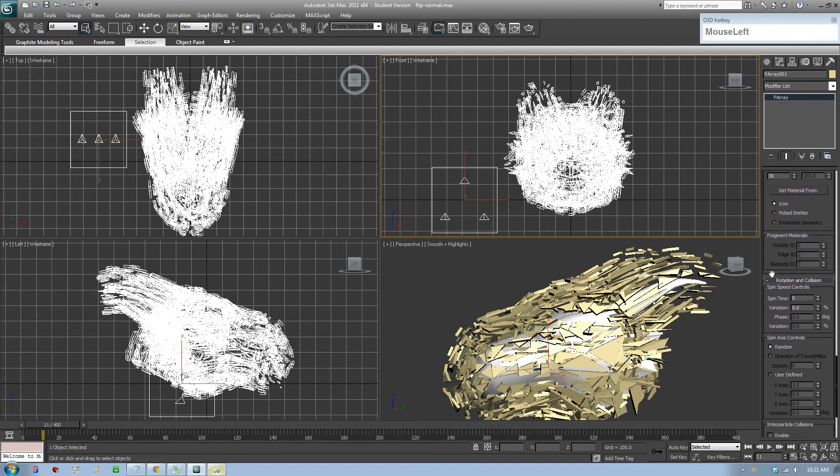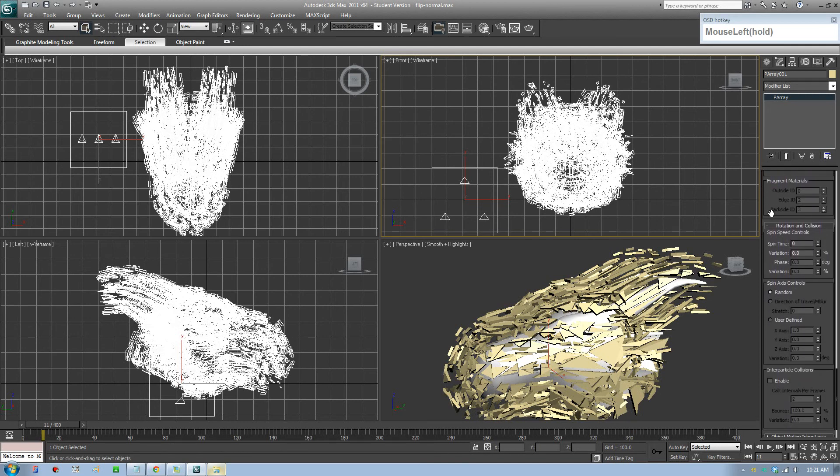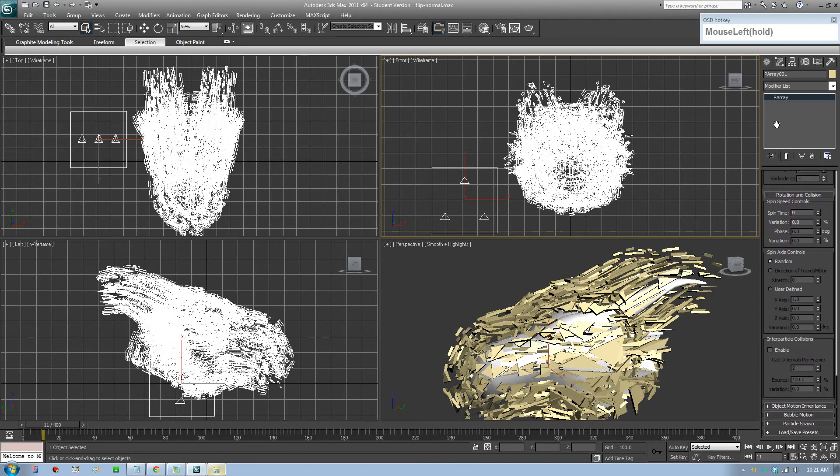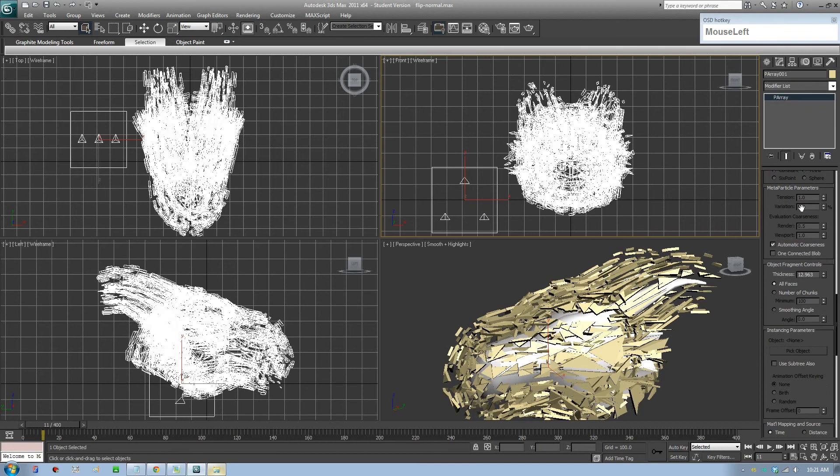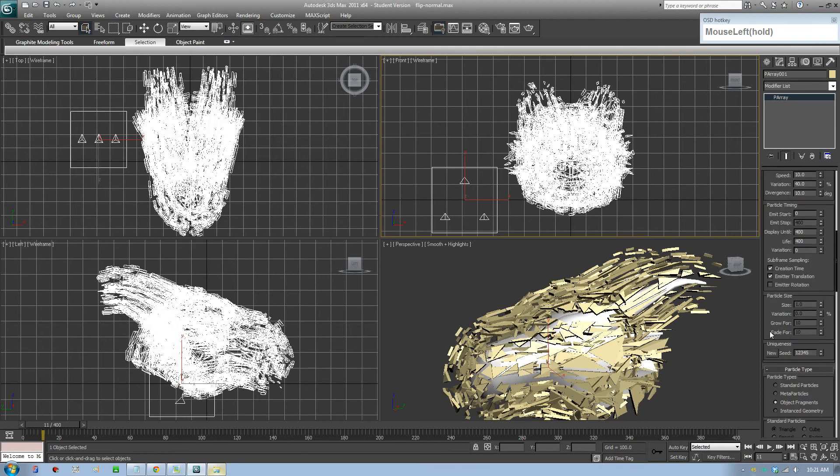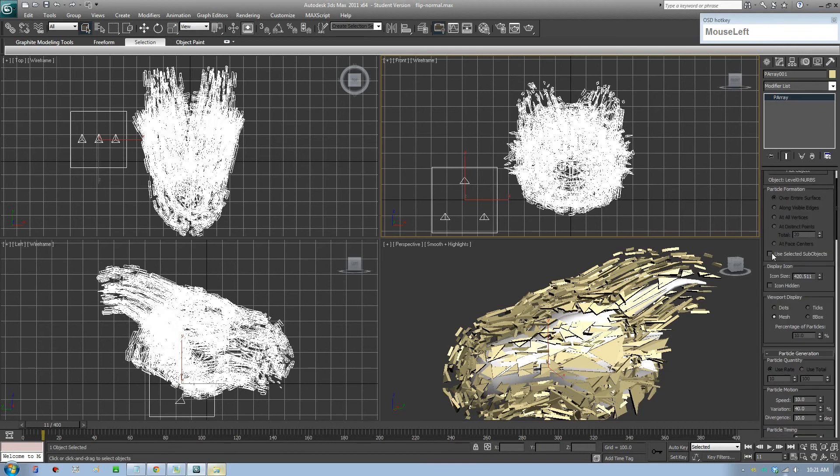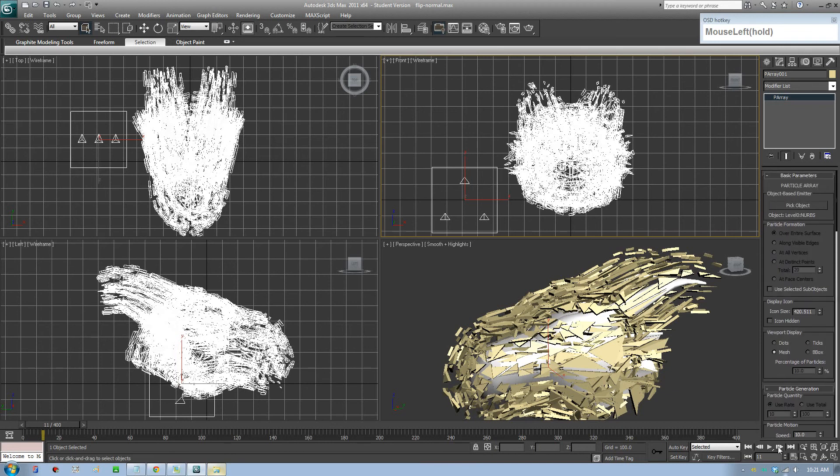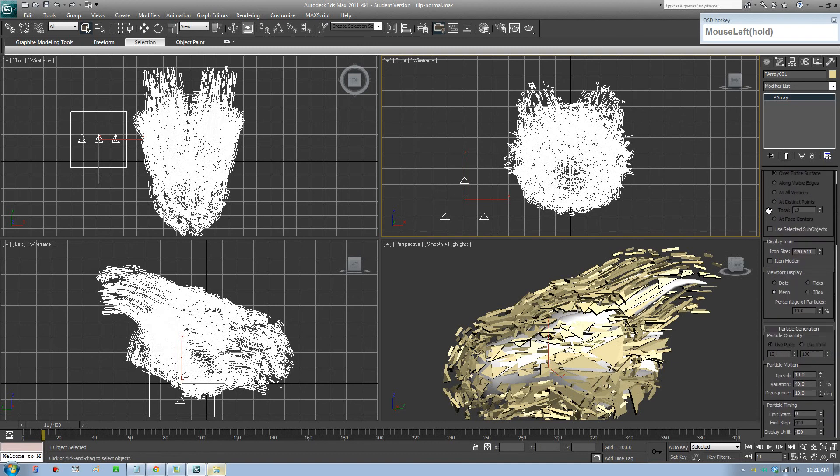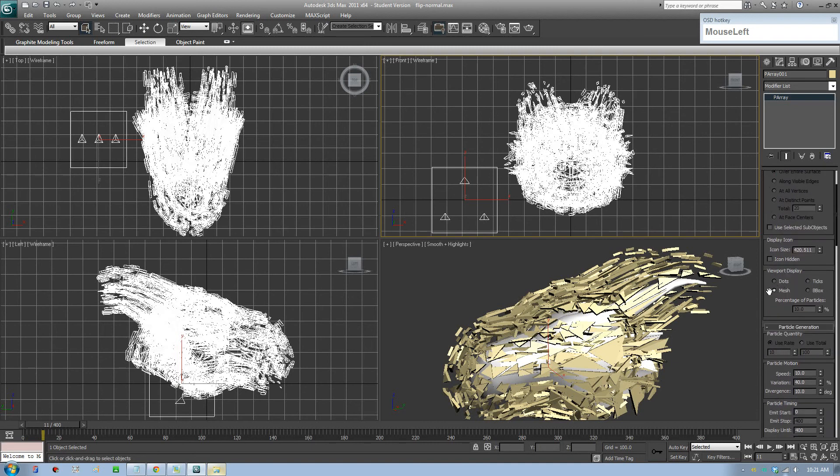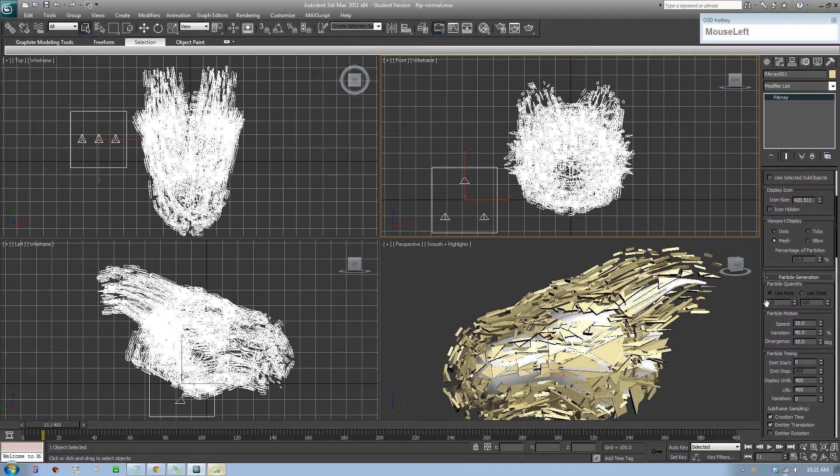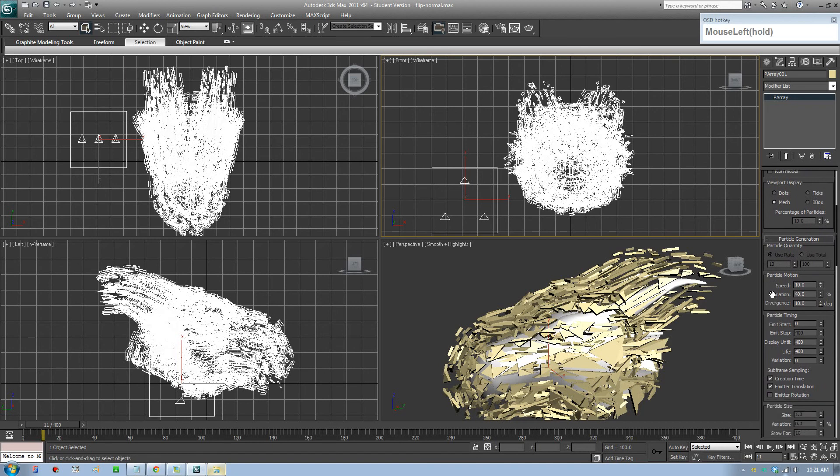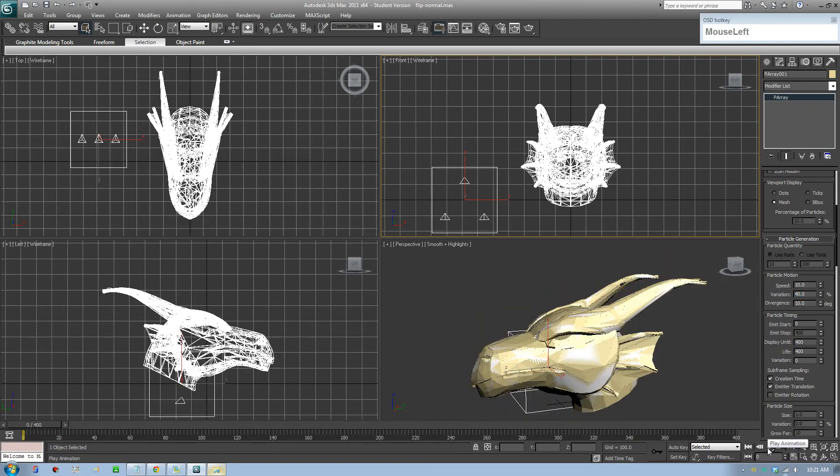I'm going to crank this up so there's more depth and it looks more 3D. That's the main options you need really. You can look at other things yourself, but the main thing is pick your object, display as a mesh instead of a tick, and you might want to increase the speed and variation. Variation will show how it looks.